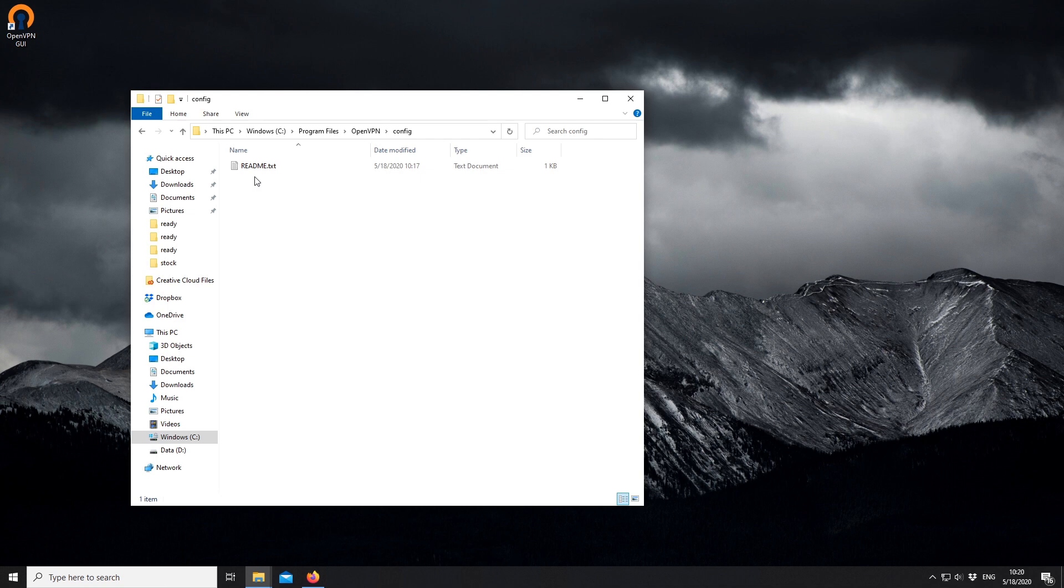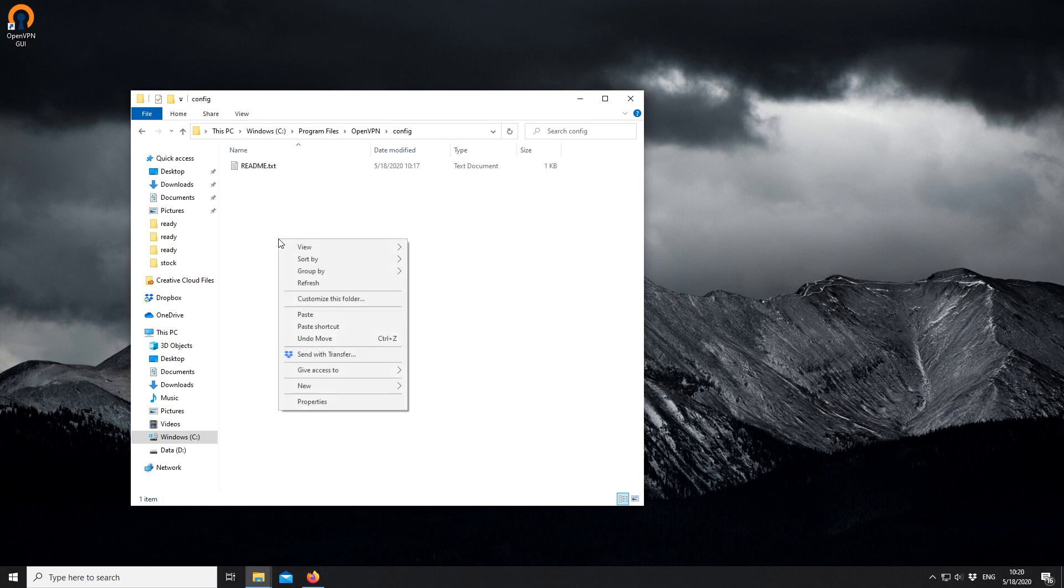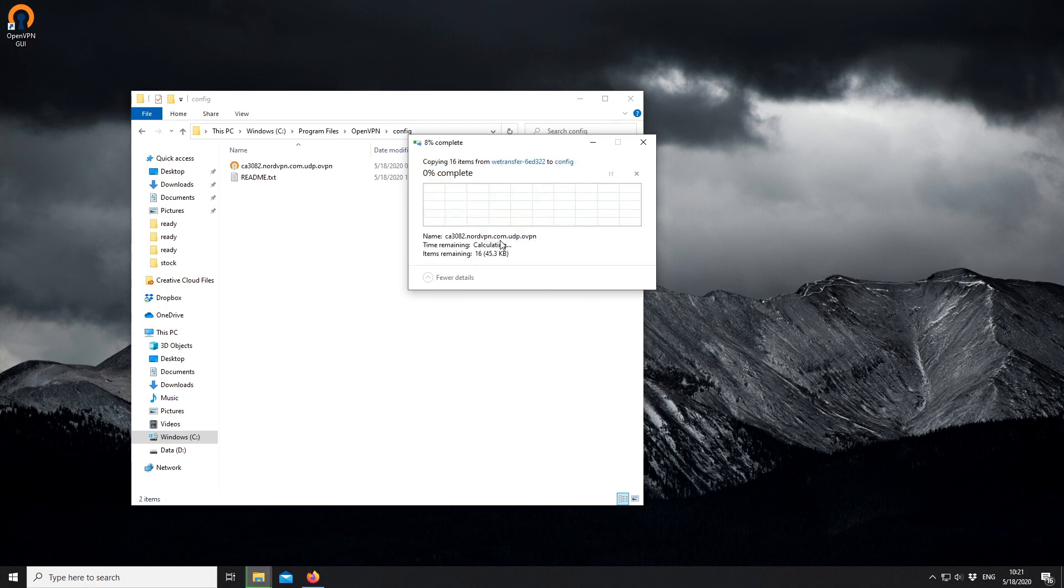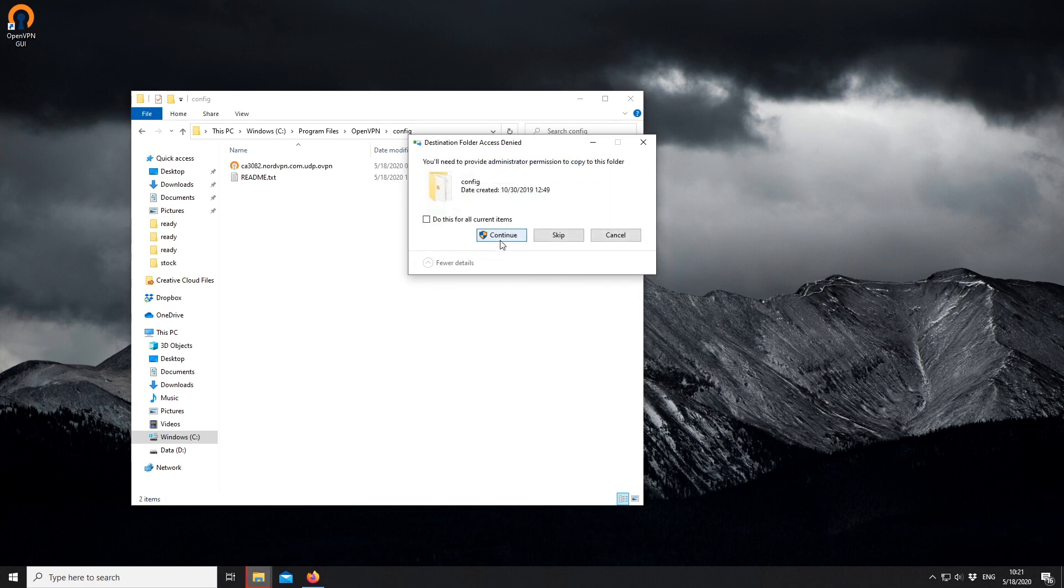You should now be in the following directory: C slash program files slash OpenVPN slash config. Paste the copied configuration files in the config folder. To do that, right-click anywhere in the folder and select Paste. Click Continue to allow the files to be extracted to the folder.